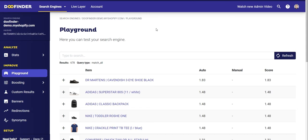In this video, we are going to show you in detail how to make the most out of the Improve section within the Doofinder control panel. Let's start with the first section of this block: Playground. Playground is a tool that allows you to discover how the search engine behaves when searches are carried out on your website.